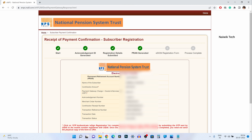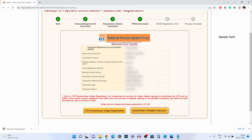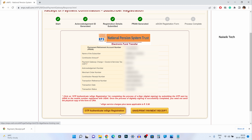Now the PRAN number has been generated — you can see it here along with your name and total contribution amount. If you want, you can take a print of this payment confirmation by clicking on save and print. You need to complete the eSign registration form by clicking on OTP authenticate or eSign registration.